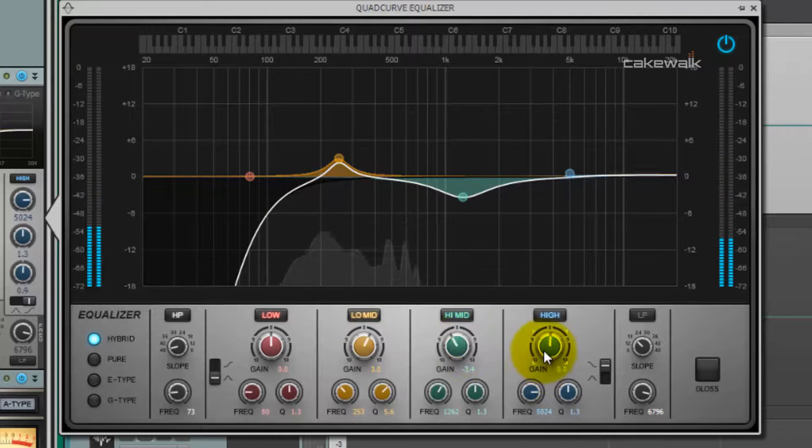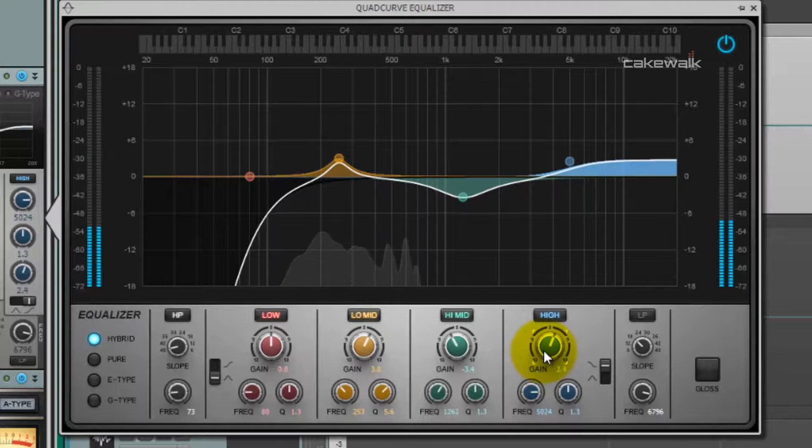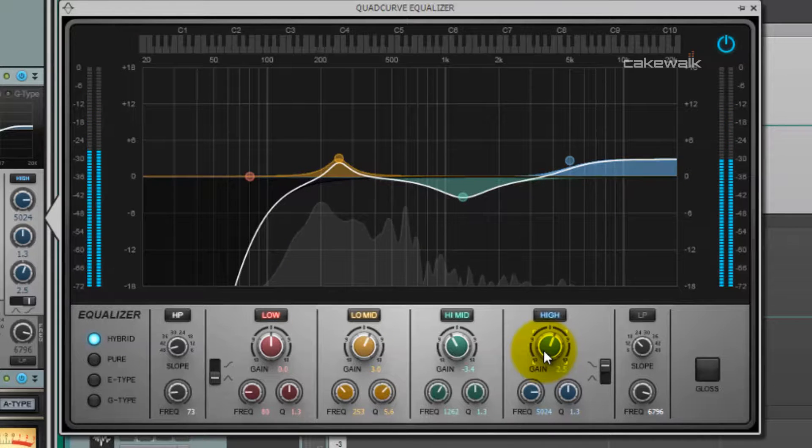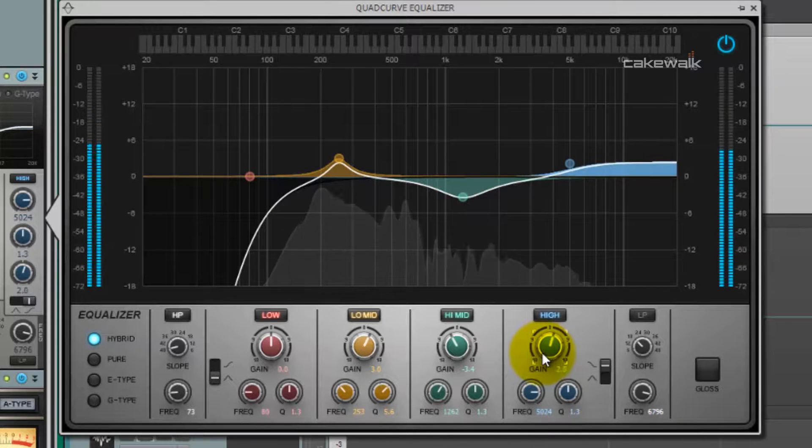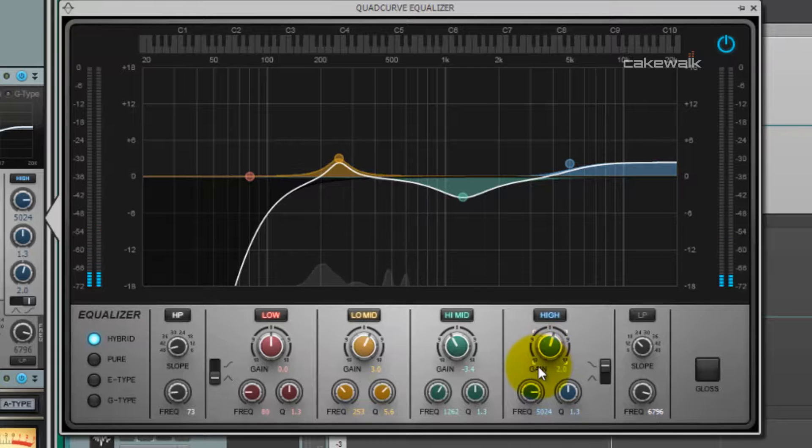Now we're just going to give it a little more sizzle on the top end. Again, let's listen to it without EQ and with EQ.